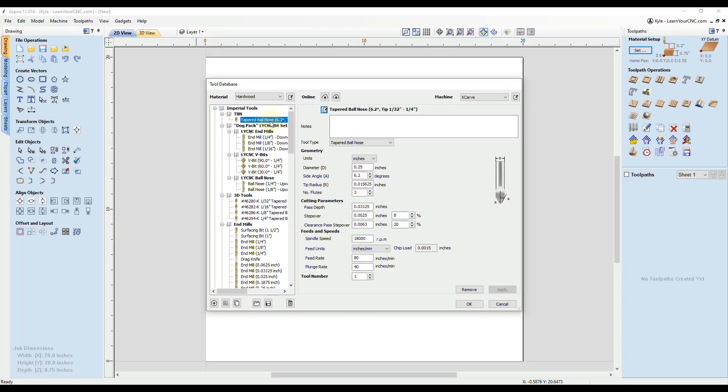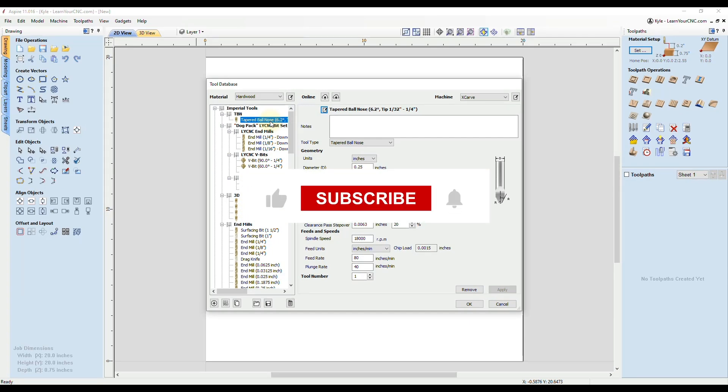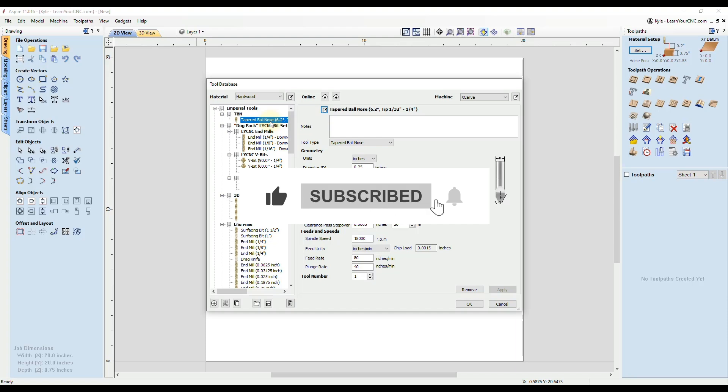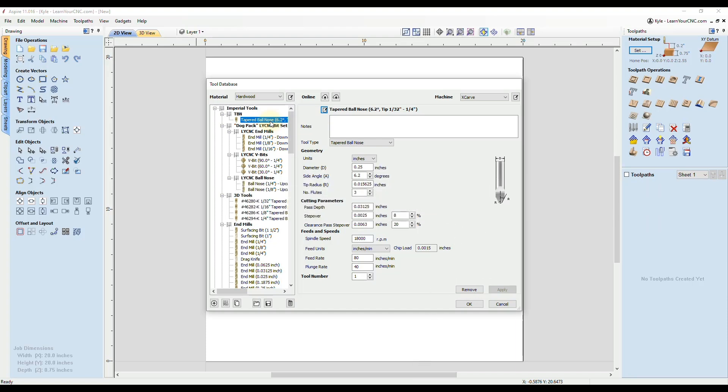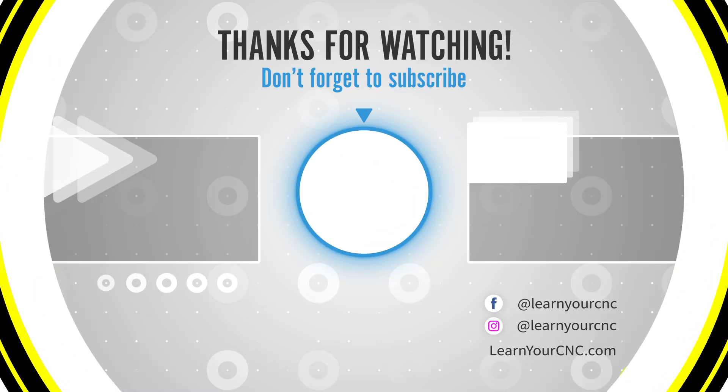Okay, so that's how you enter in a tapered ball nose into Vectric software. And those same steps will apply for any size tapered ball nose bit you may enter. And as always, if you have any questions, just let me know.